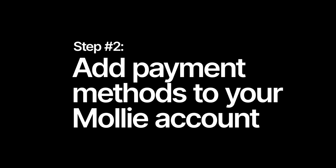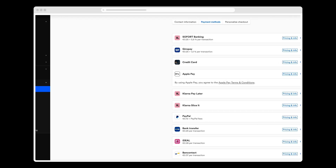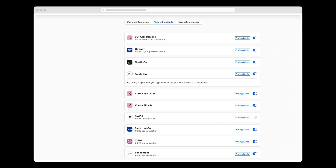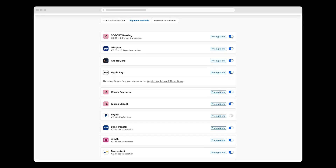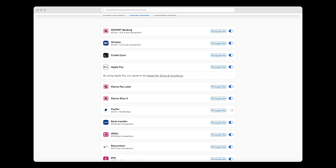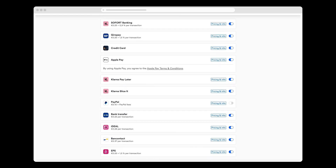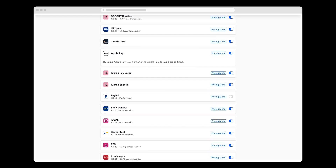In creating my account, I can choose from a wide variety of global and local payment methods, including credit cards, wallets, and online banking. I need to activate payment methods in my Molly account before I can use them in my Shopware webshop.